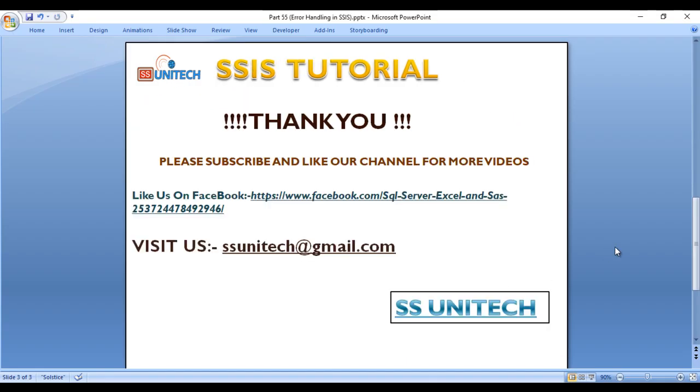So thank you so much for watching this video. If you like this video, please subscribe our channel to get many more videos. Don't forget to press the bell icon to get the notification of our newly uploaded videos. Thank you so much.